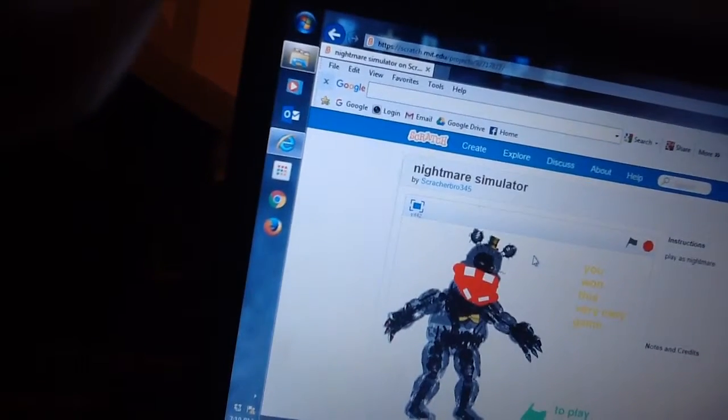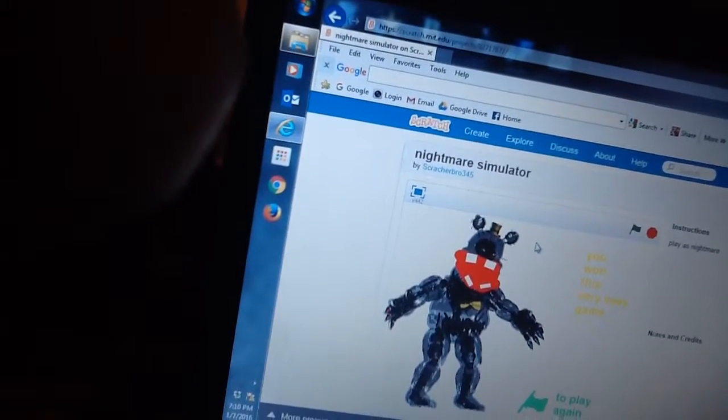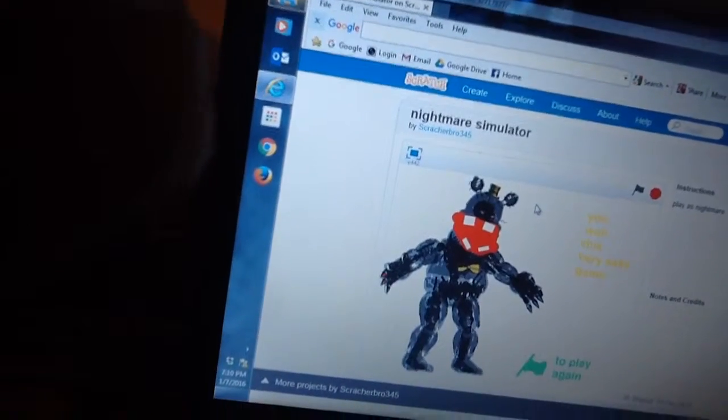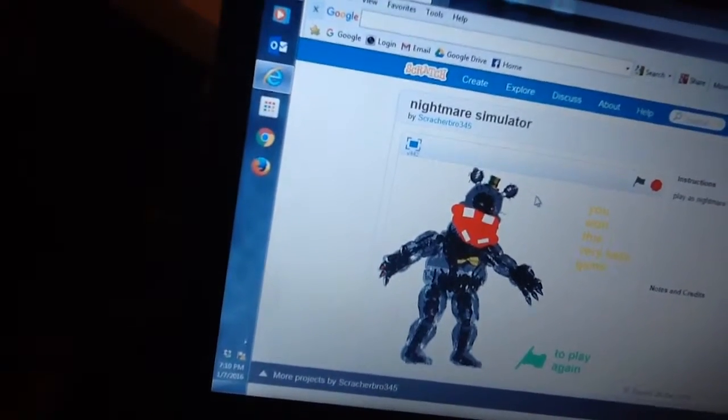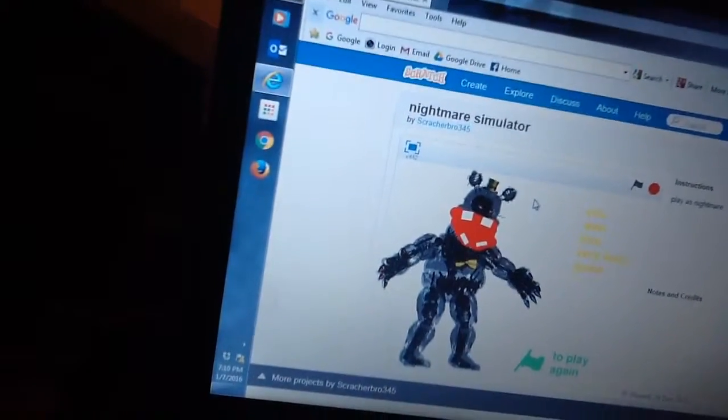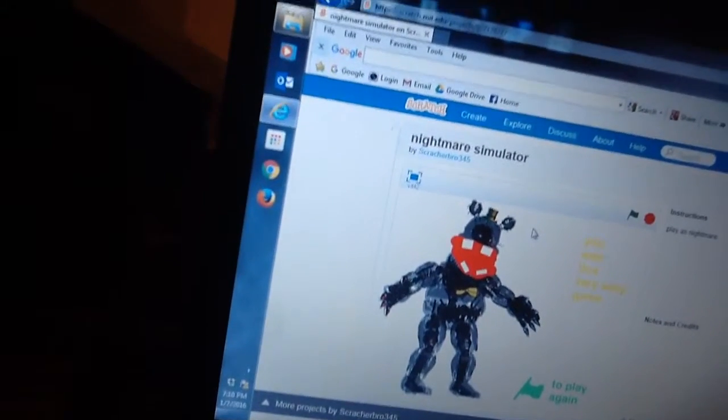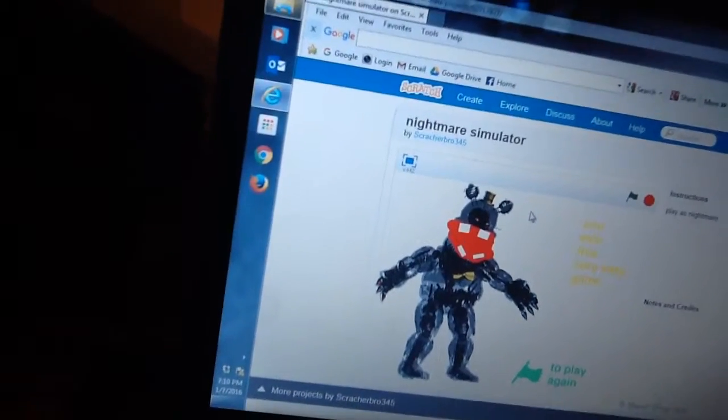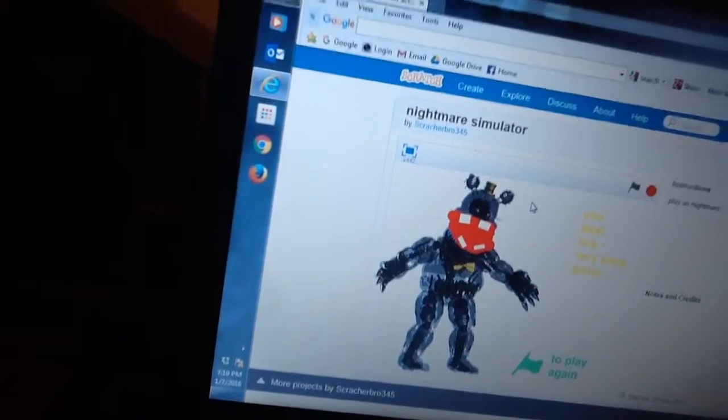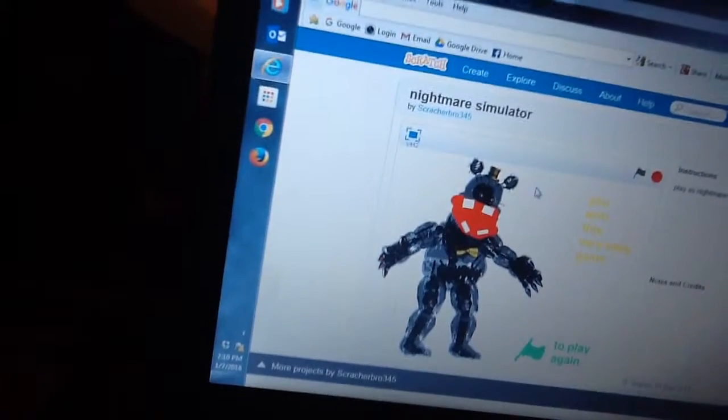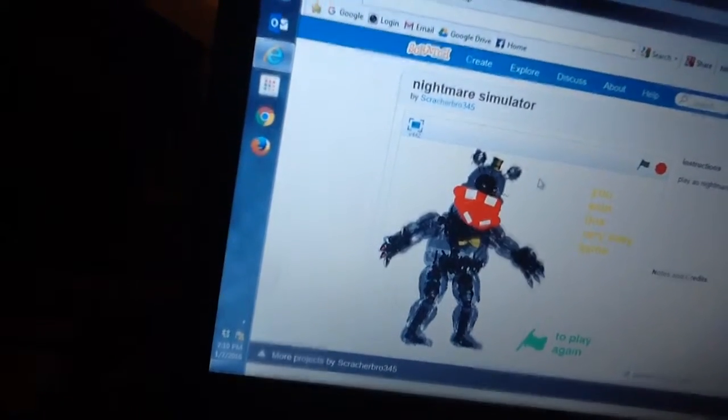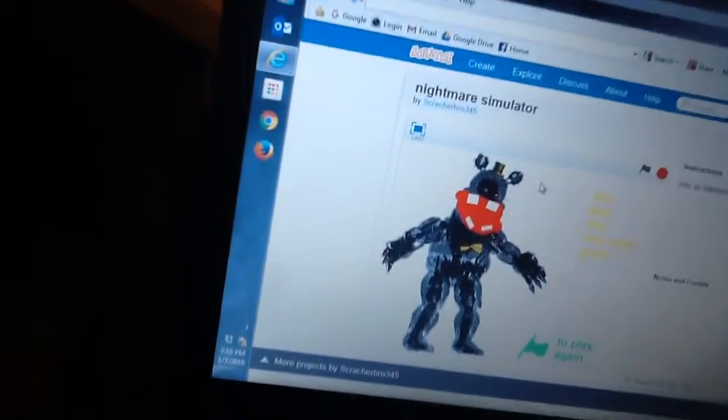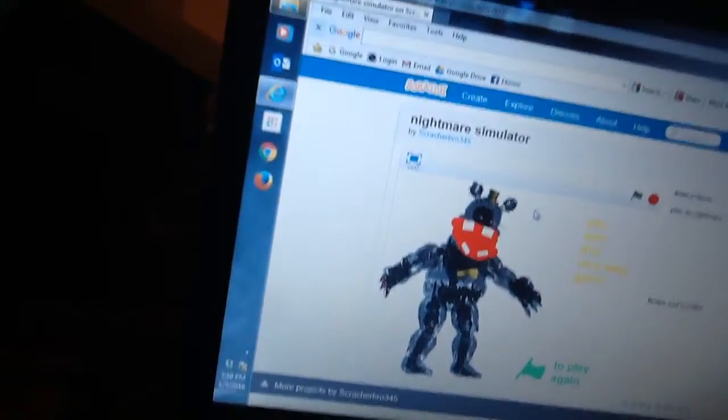This person that made this game, I'm happy for you, but you should make like a Nightmare Simulator more like Blimey Simulator, Sprint Shop Simulator even if there is one, Foxy Simulator if there is one. Okay, so yeah, I will play another game next time. Okay, so bye.